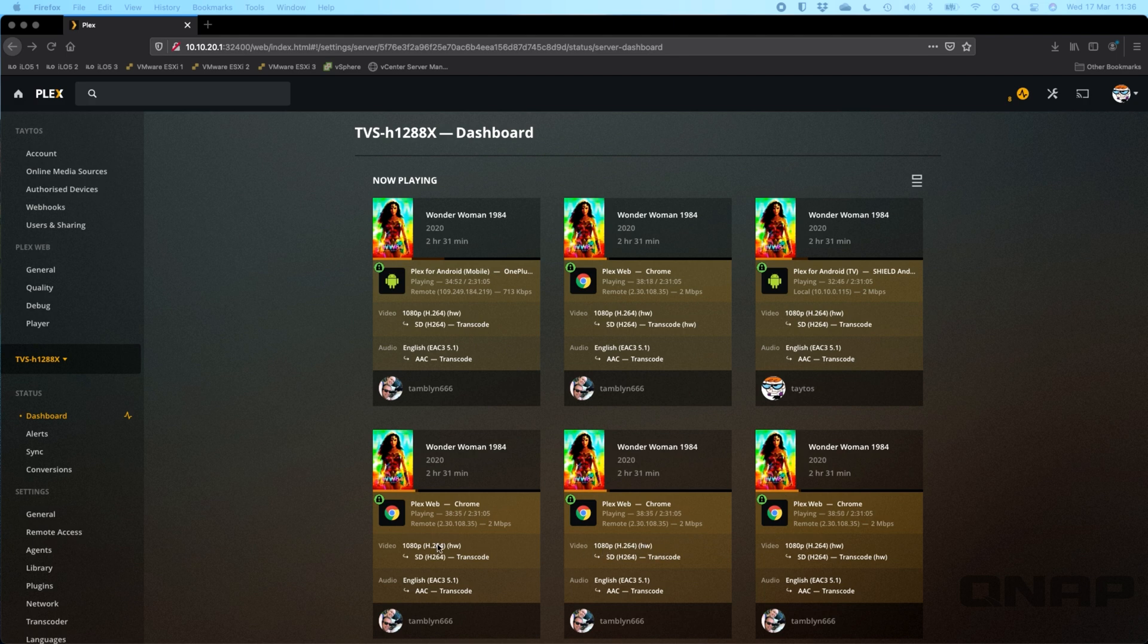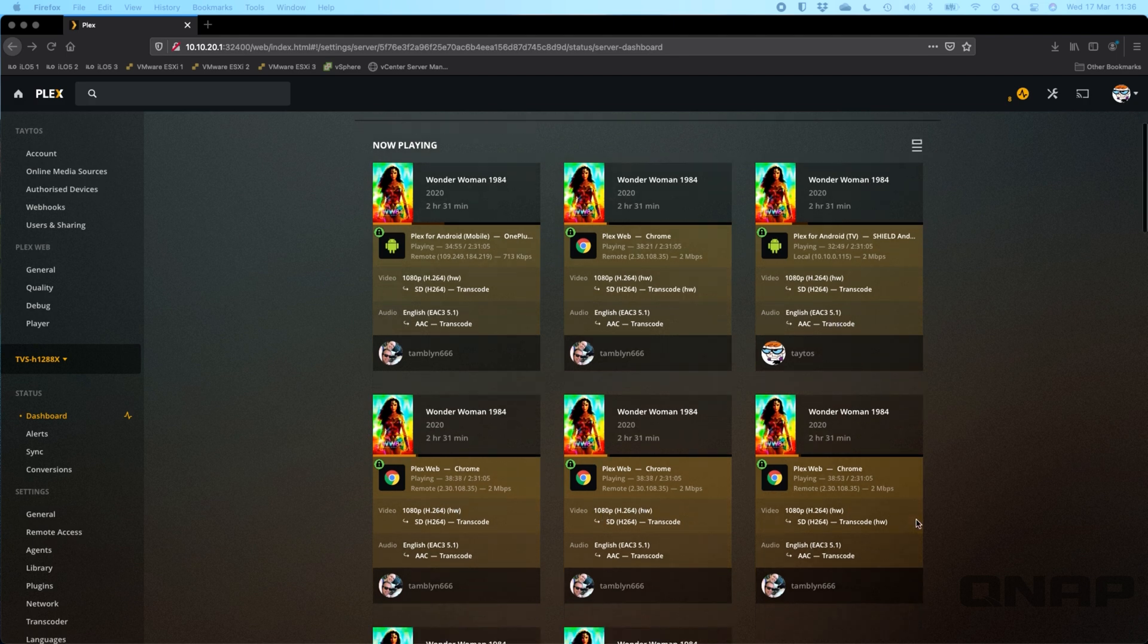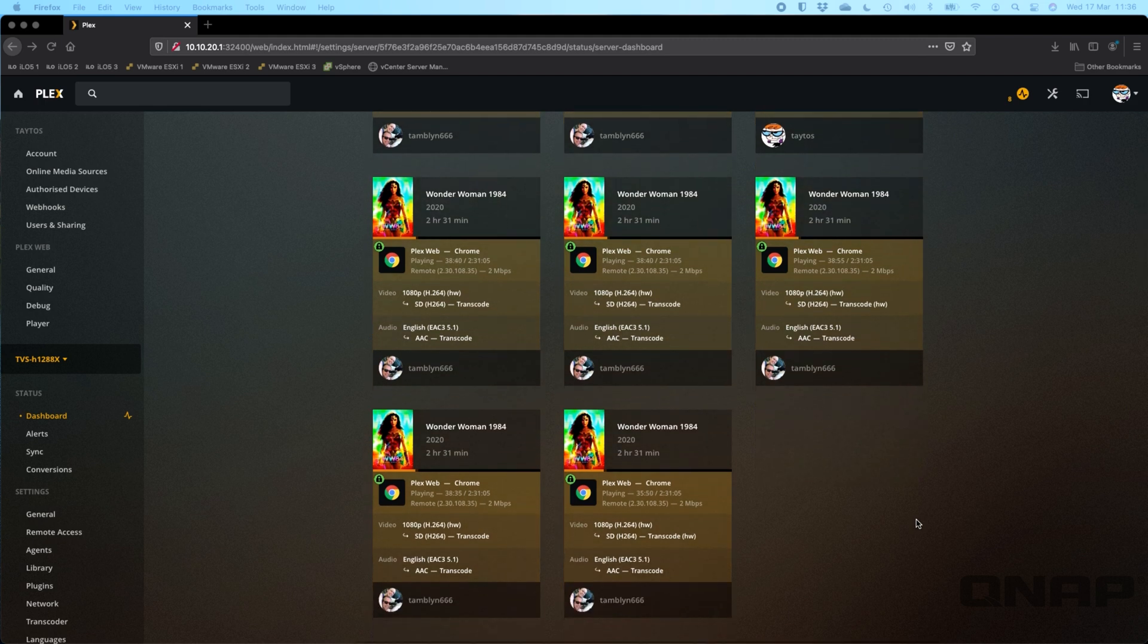If you see the little HW logo next to the 1080p, you can see that means they're all doing hardware transcodes within this environment. That's what's creating the demand on the GPU that we saw where it was up at the nearly 50% mark, and that's with eight streams currently running.